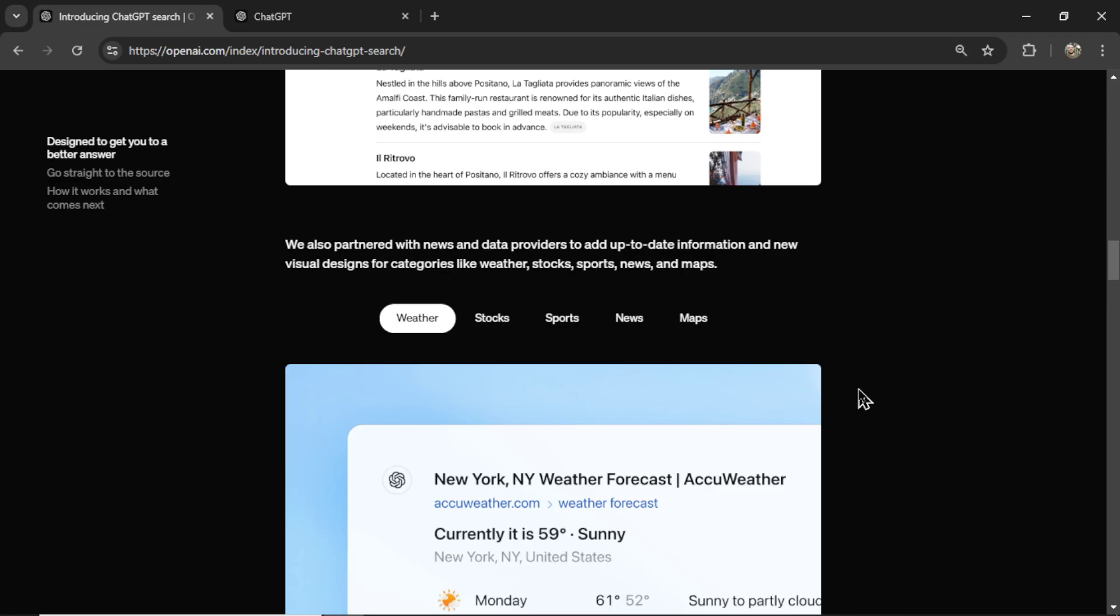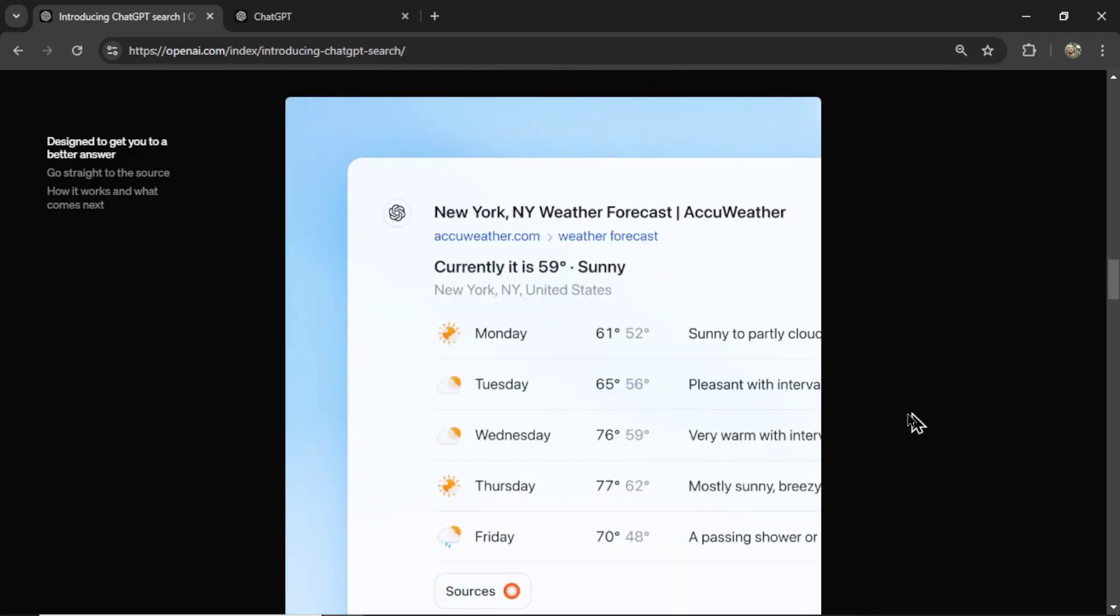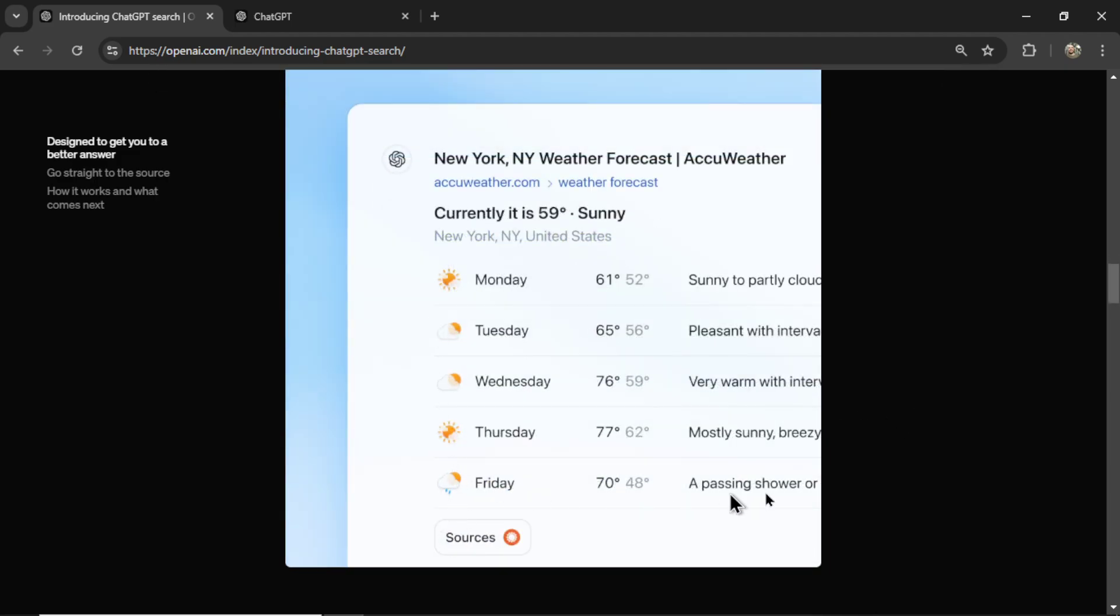We also partner with news and data providers, very interesting, to add up-to-date information and new visual designs for categories like weather, stocks, sports, news, and maps. And what they mean is when you search for weather, you get this visual design. You have the cloud coverage, the date of the week, the temperature, a little description.